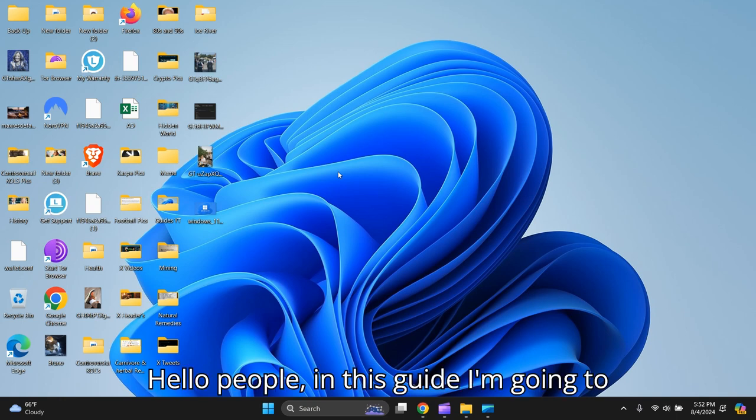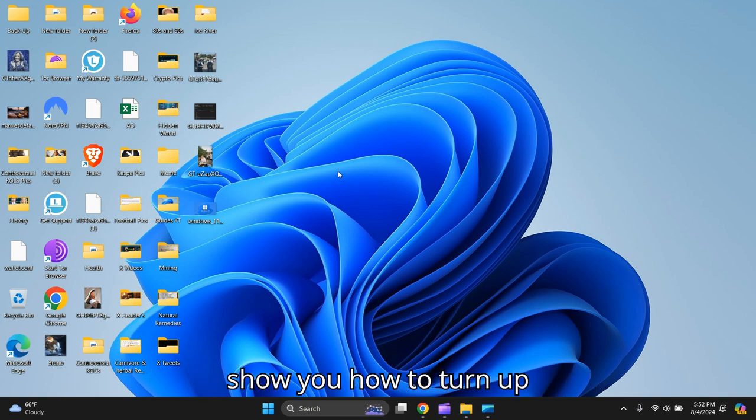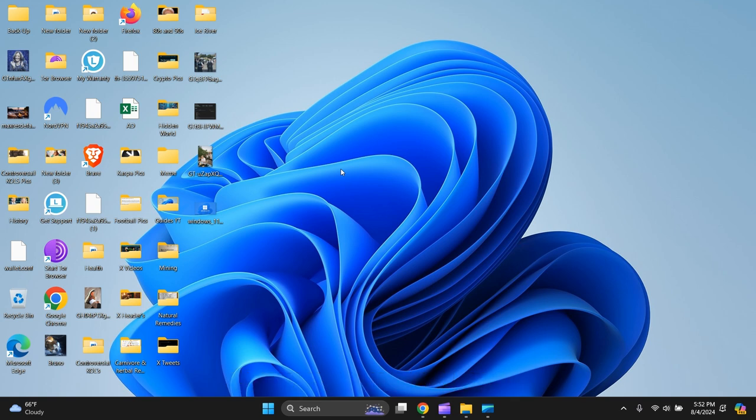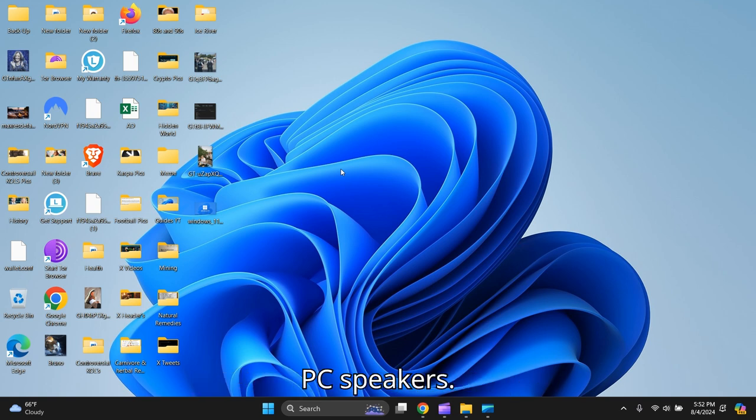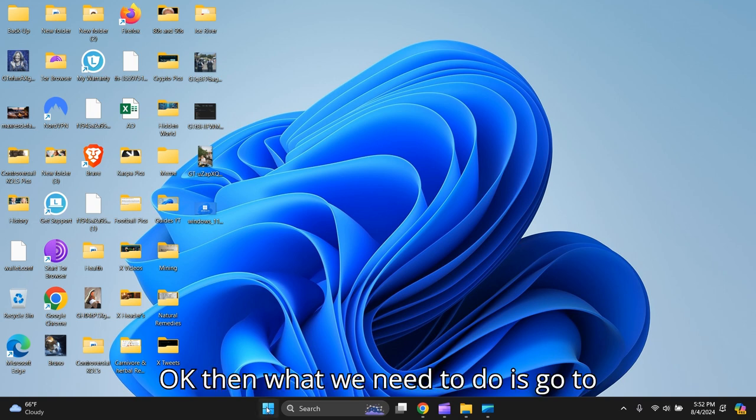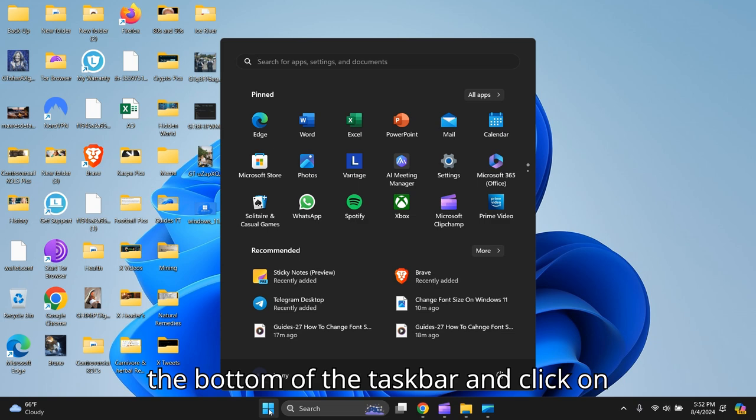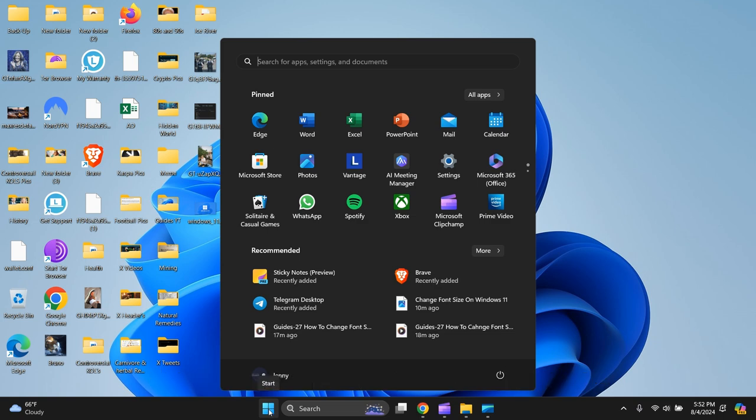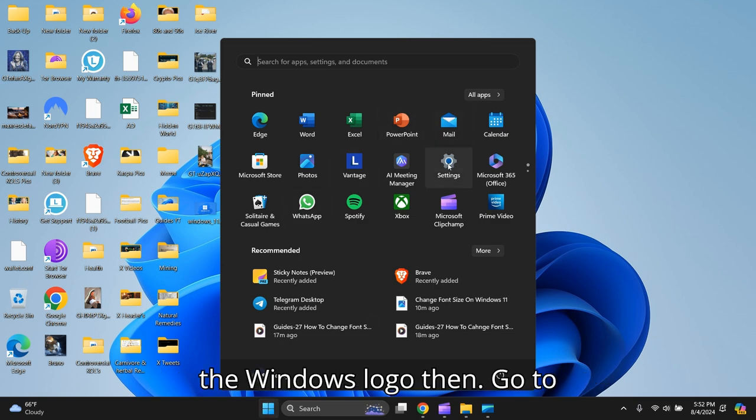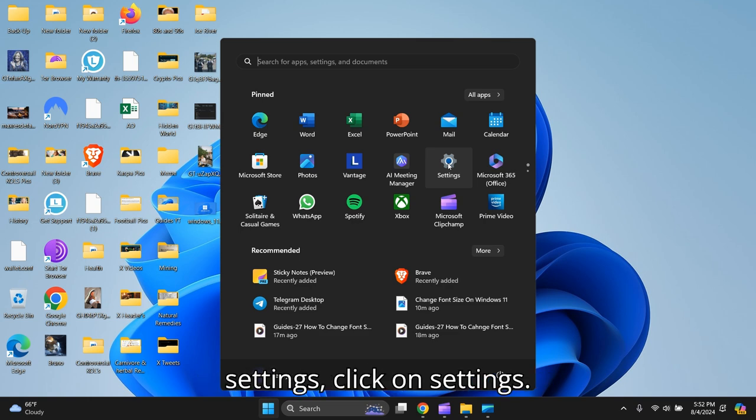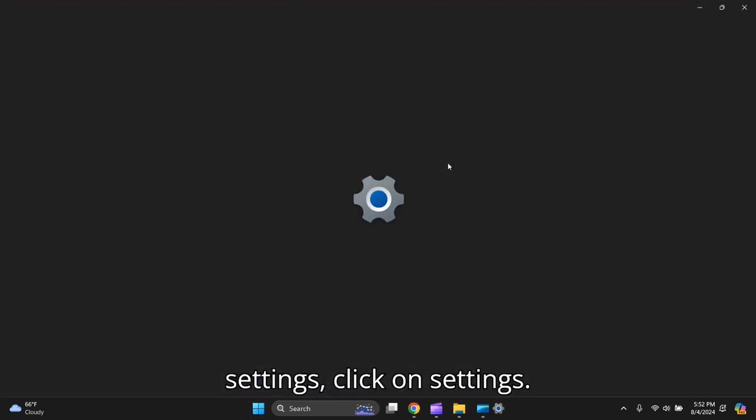Hello people, in this guide I'm going to show you how to turn up your volume on your laptop or PC speakers. What we need to do is go to the bottom of the taskbar and click on the Windows logo, then go to Settings.